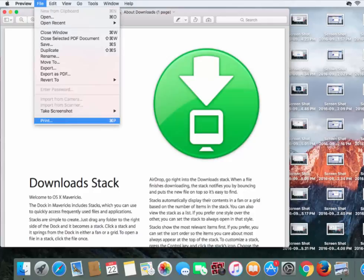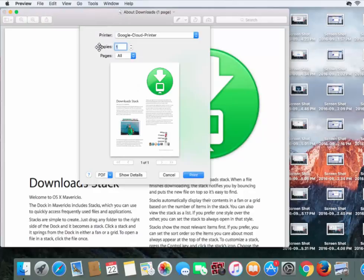From here, we're going to click on File and Print. It'll ask us where we want to print to. We'll make sure it's set to Google Cloud Printer. Choose how many copies we want, and click Print.